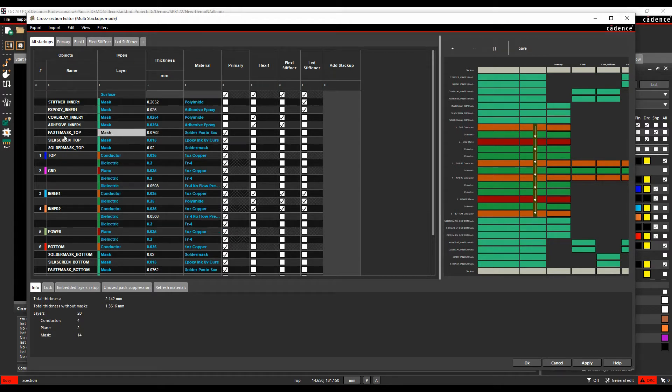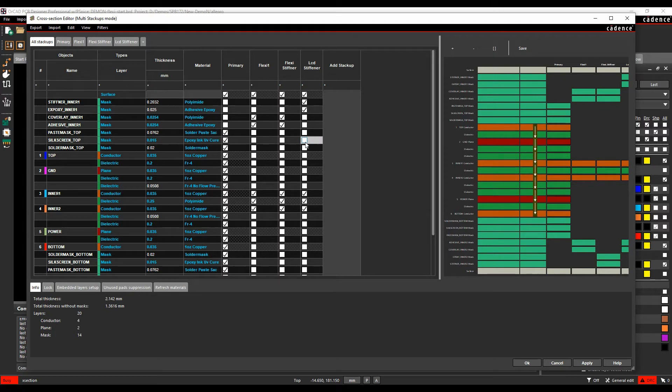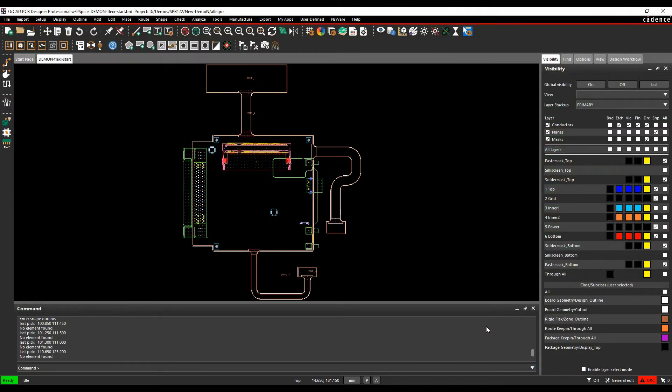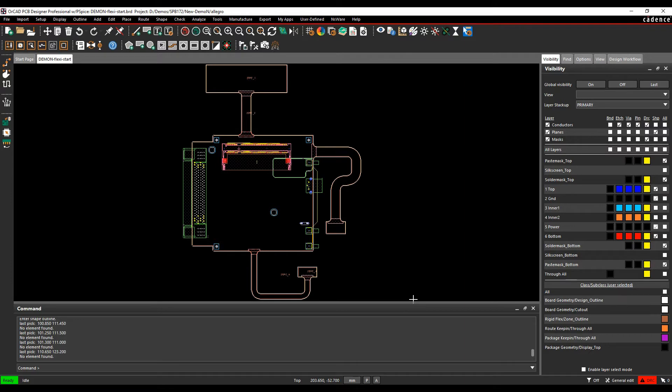So you can see obviously my paste mask, silkscreen, solder mask on these layers, but they're not on any of my flexi sections. So once you have your stack-ups, we then use the zone manager to effectively draw or divide the board into the different sections of the different stack-ups that we need.